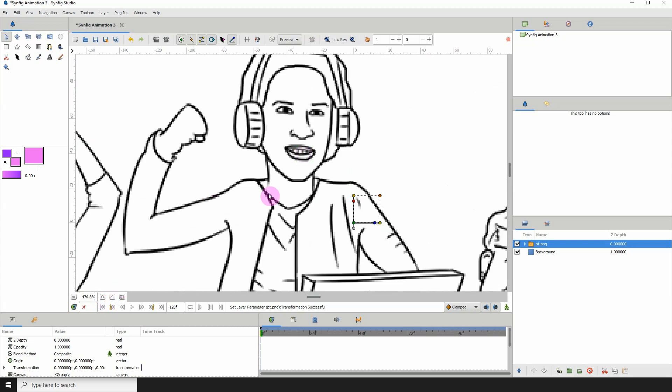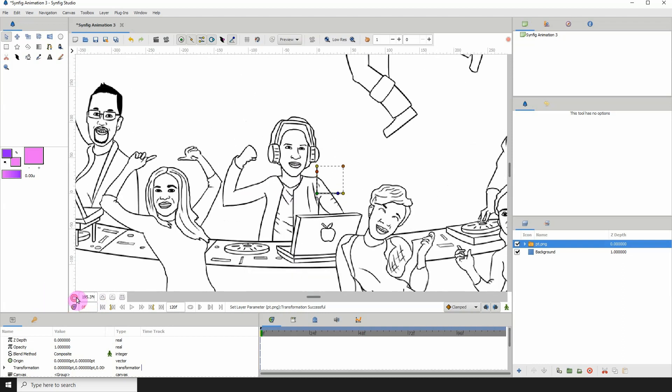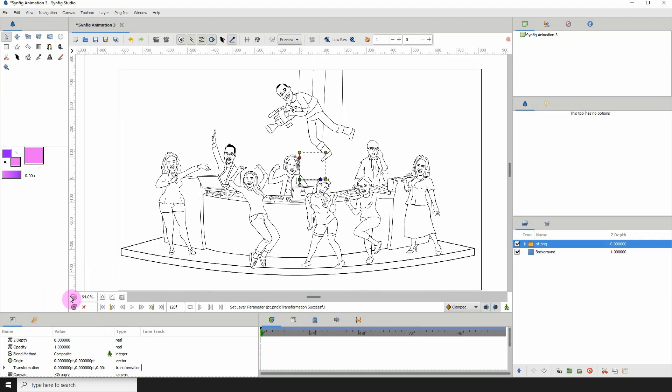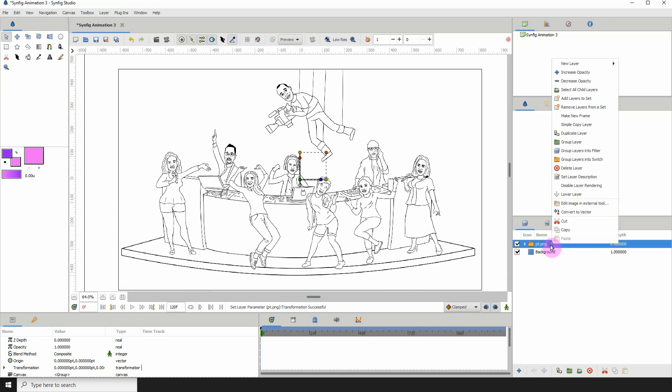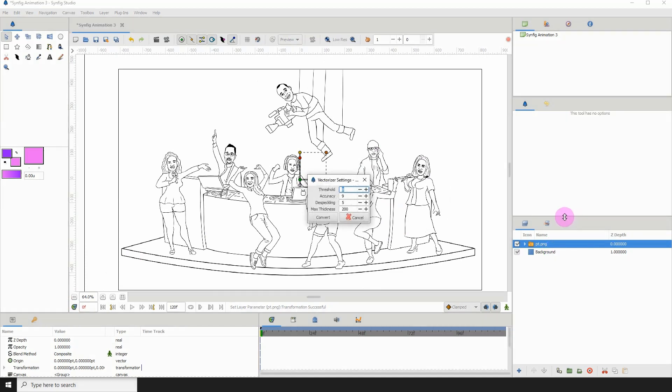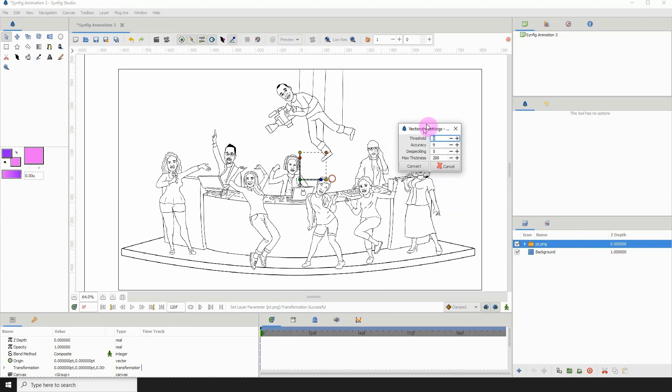But if we zoom in, we can see that it's a bitmap image. Okay, so to vectorize this image, just right-click, click on Convert to Vector.